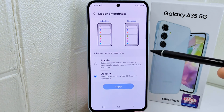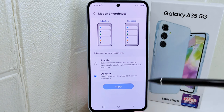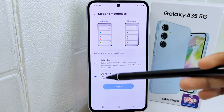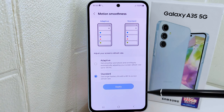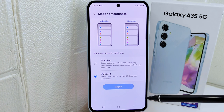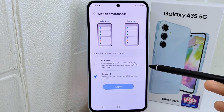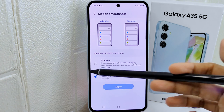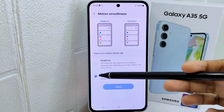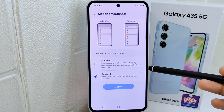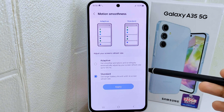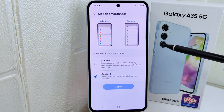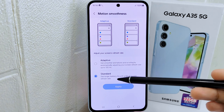You will now see two options. The first option offers smoother animations and scrolling, adjusting the screen refresh rate up to 120Hz. The second option offers longer battery life with a fixed 60Hz refresh rate.